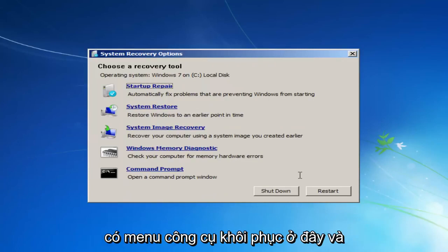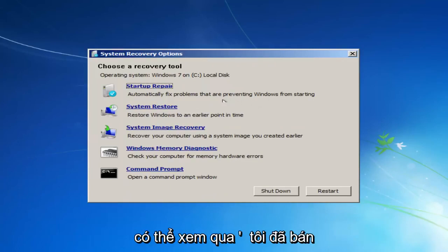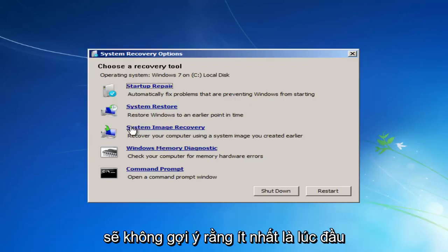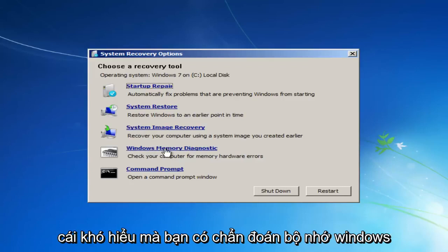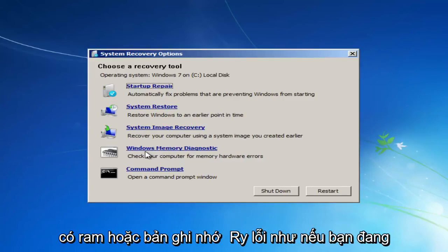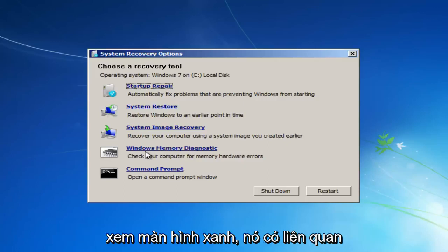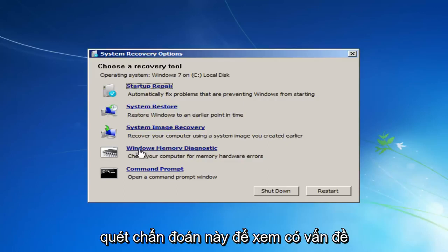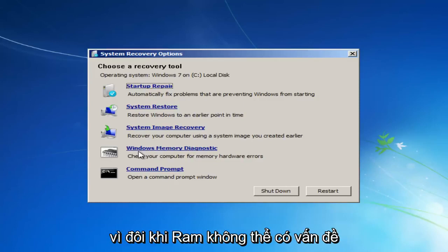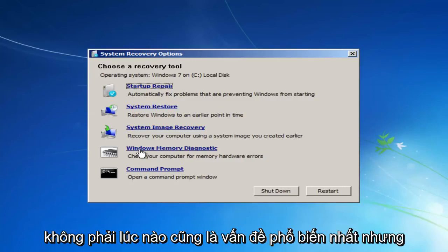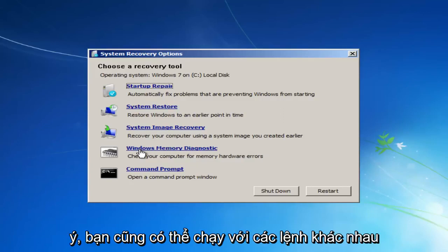And now we have the Recovery Tool menu here, and there's quite a few different things we can go through. We still have that system image recovery, but again, I probably wouldn't suggest that, at least at first. Going through a couple of the obscure ones, you have the Windows Memory Diagnostic. If you believe you're having a RAM or memory error, like if you're getting a blue screen and it has something to do with memory, I recommend running this diagnostic scan to see if there's something wrong with perhaps your RAM sticks. Because sometimes RAM can have issues and maybe one of your sticks is bad. It's not always the most common issue, but it's definitely something to keep in mind.